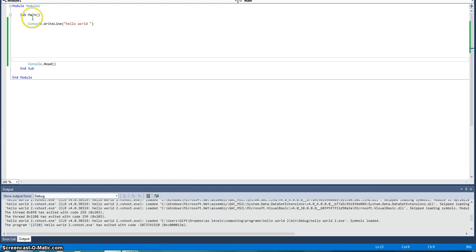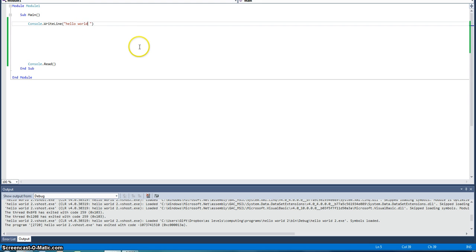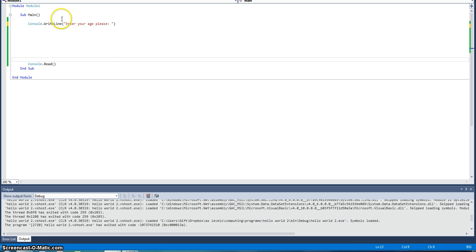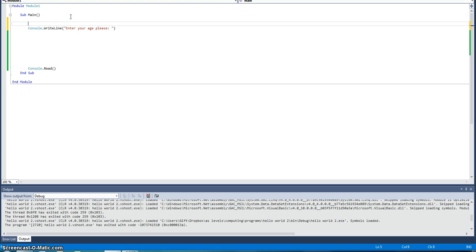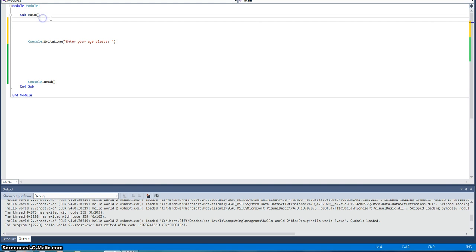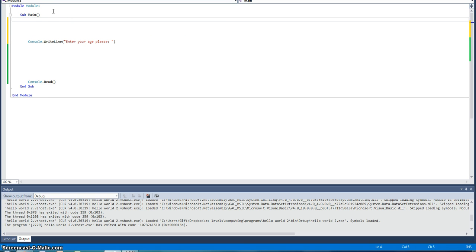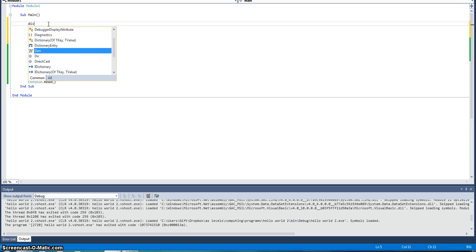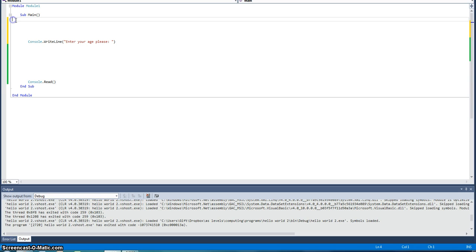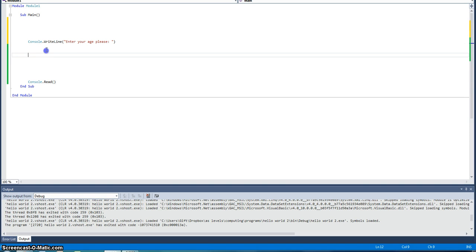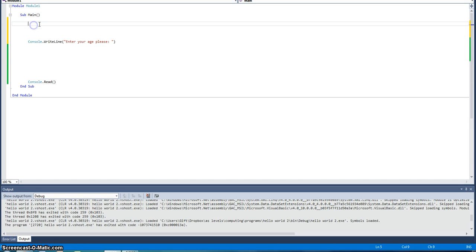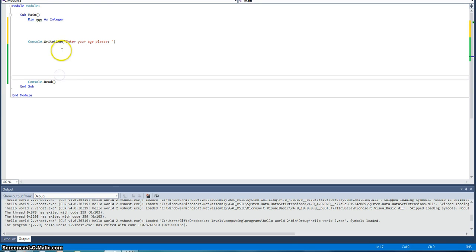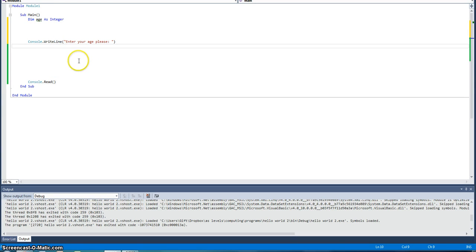So we're going to make a simple program that asks for people's age. Make sure you have a space or whenever you enter something, it won't write properly. So we're going to start using dim words, dim. Dim, age, give it a name, as an integer. An integer means number. Now we've given it a number, we can start asking things.